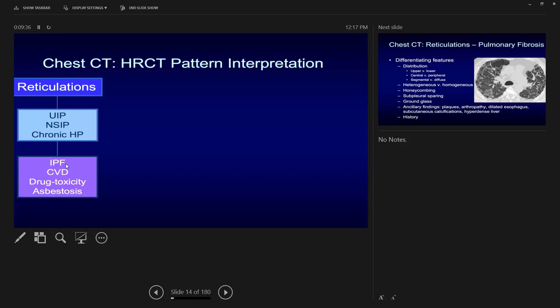UIP is a histopathological term. In board questions, they give descriptions of slides. The CT scan description of UIP includes lower lobe predominant reticulations, pleural-based honey combing. In the pathology slides, you will see honey combing along with fibrogenic foci — this is a key descriptor. The fibrosis is heterogeneous: the slide will not be uniformly fibrotic; instead, fibrosis is scattered, which is the fibrogenic foci pattern.